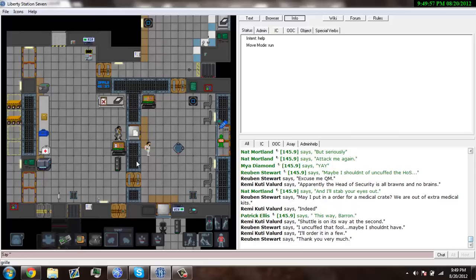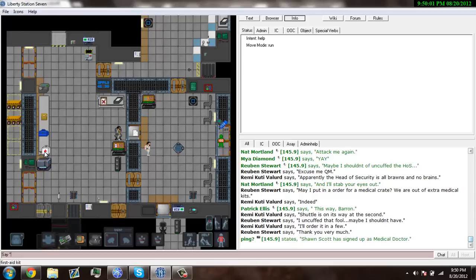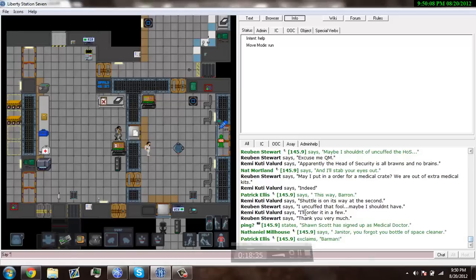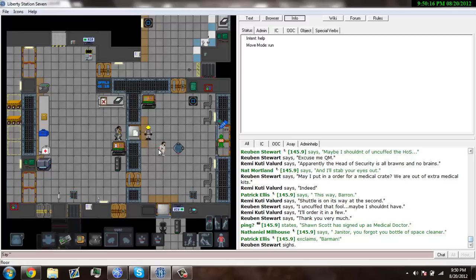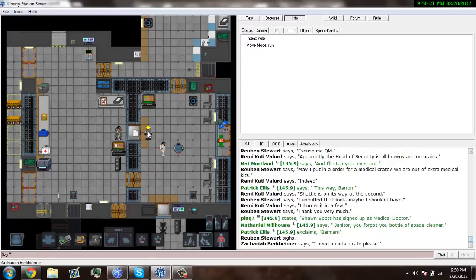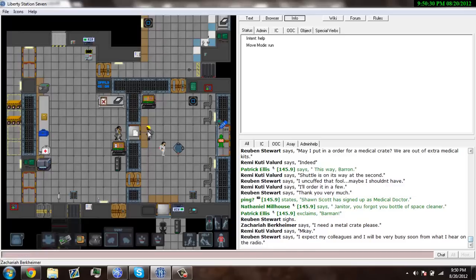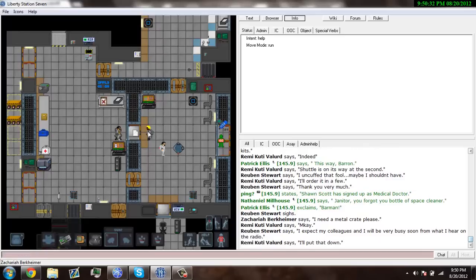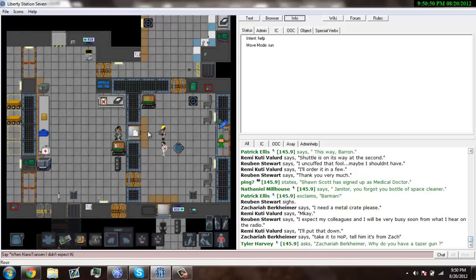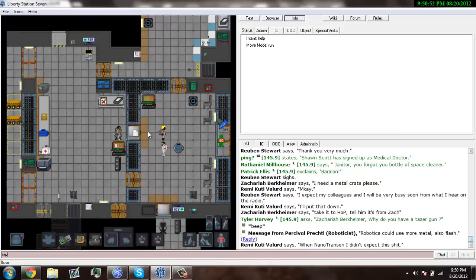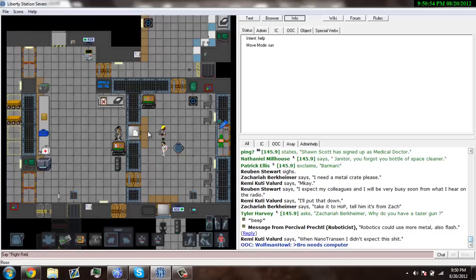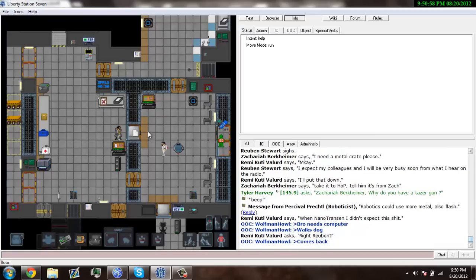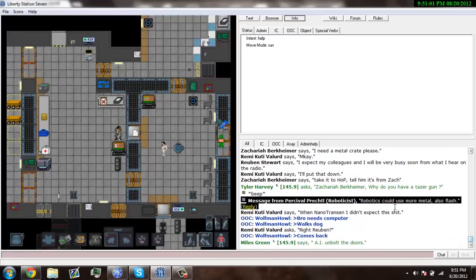Apparently security is already throwing asses. It's all bronze and no brains. He's a medical doctor and he's out of first aid kits. So we need to help out the fellow doctor here. So far we're 18 minutes into the round. So I hope this new microphone isn't as bad. Looks like Zachary Berkemeyer. When NanoTrasen put us on here, I didn't expect this.